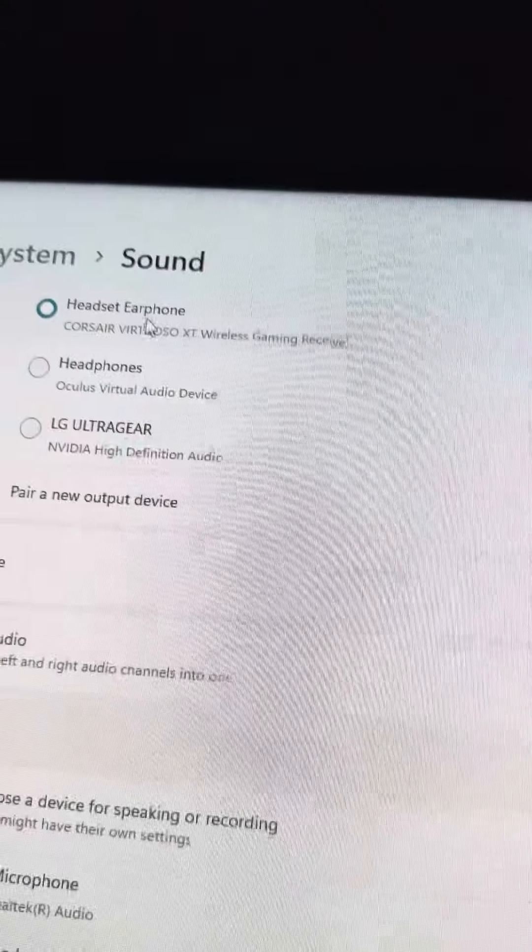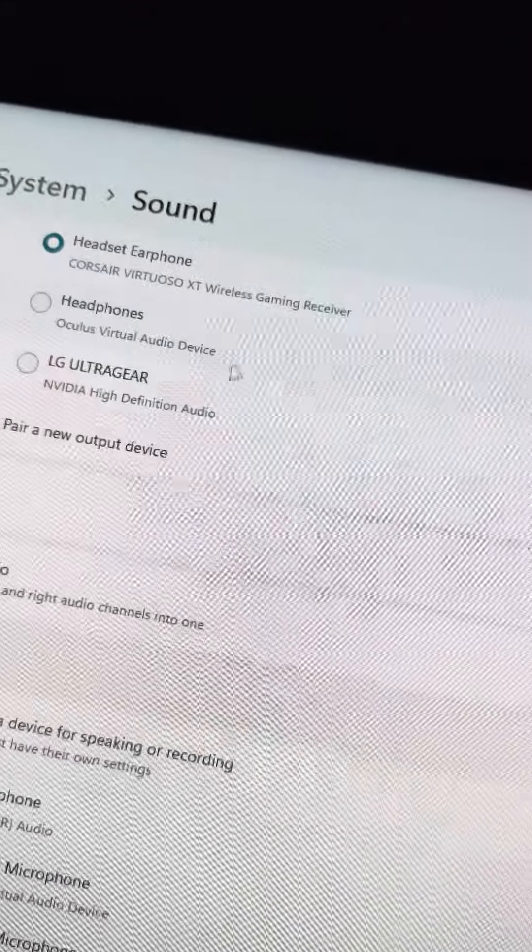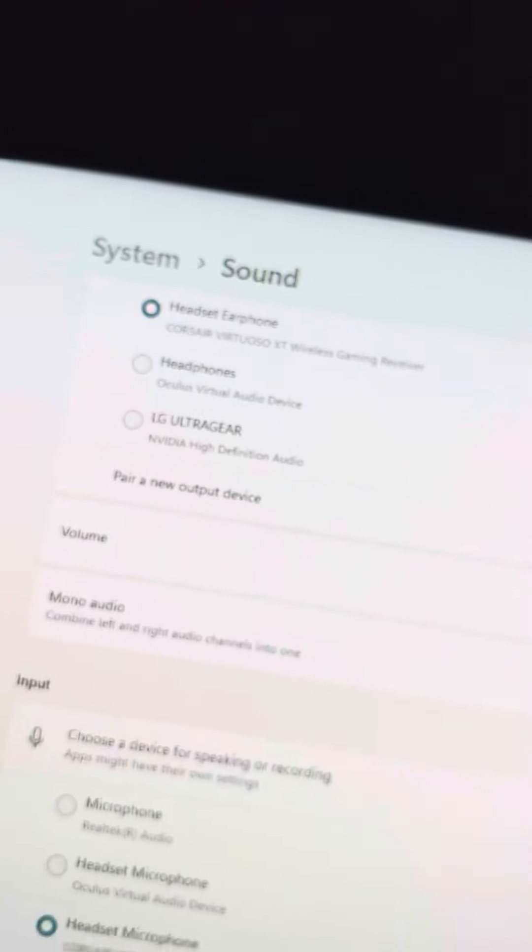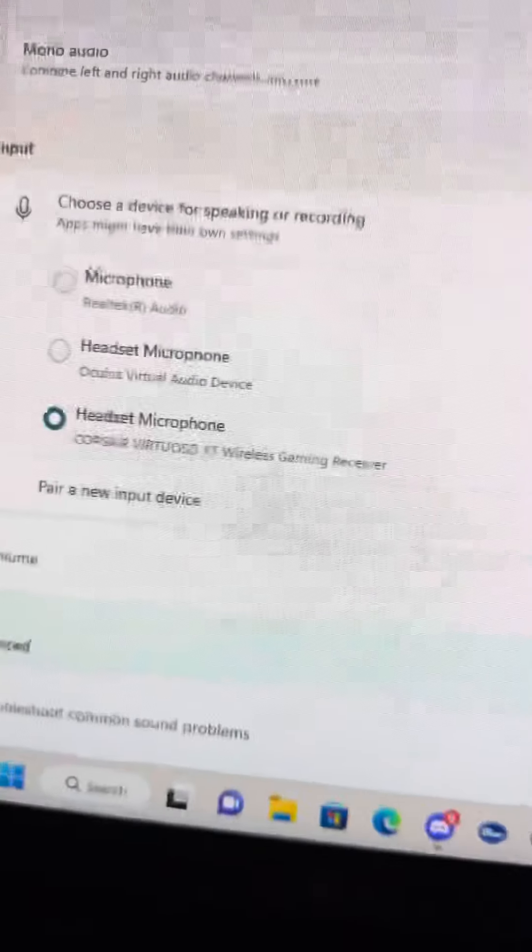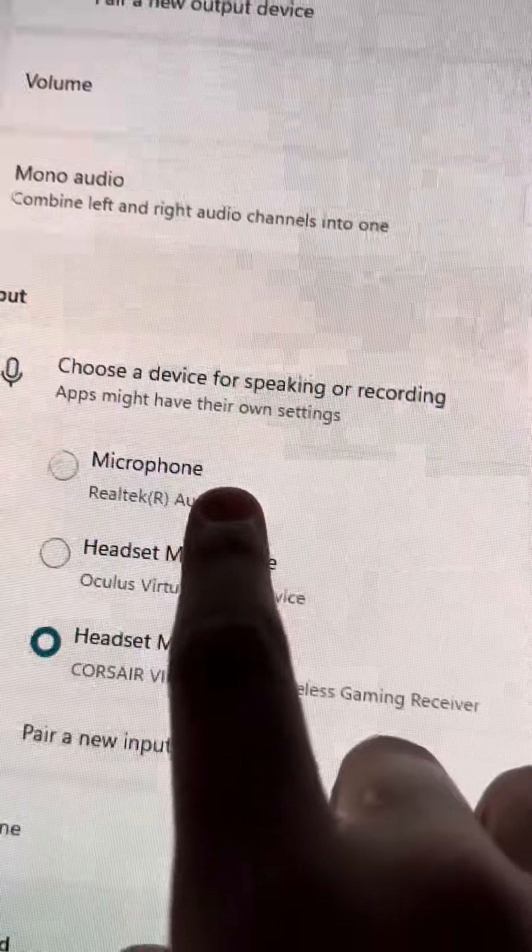Then you have to go right here. See where it says this stuff right here? Make sure this is your microphone that you're using. This was already set for me so don't worry about that. But here when I was here it was stuck.